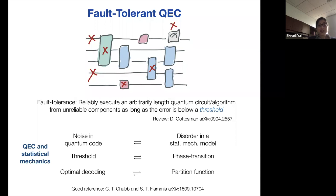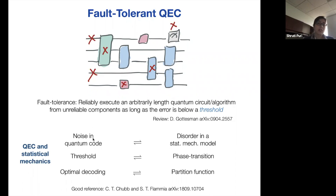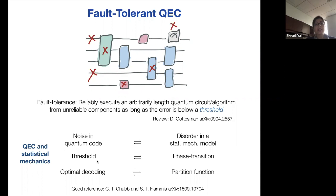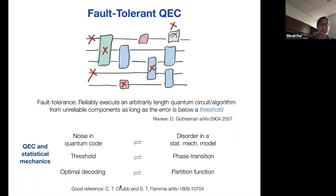For the condensed matter theorists in the audience, there's an interesting connection between the threshold and a classical stat-mec system. You can map the noise in the quantum code to disorder in an equivalent stat-mec model, and the threshold becomes the phase transition in that model — the transition between ordered and disordered phases. The process of decoding is equivalent to calculating the partition function. A lot of thresholds for many topological codes have been calculated using this relation.